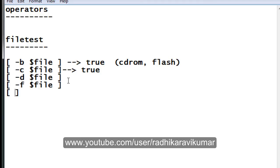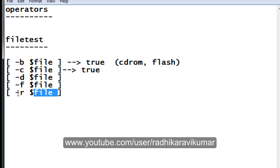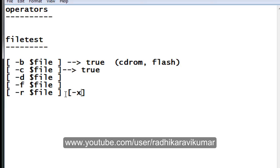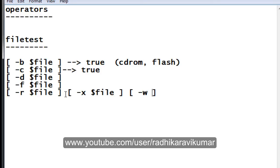You can also check whether a file has read, write, or execute permissions. Use hyphen r and give the file name — if the file has read permission it will return true. Similarly, use hyphen x to check execute permission, and hyphen w followed by dollar file to check write permission.